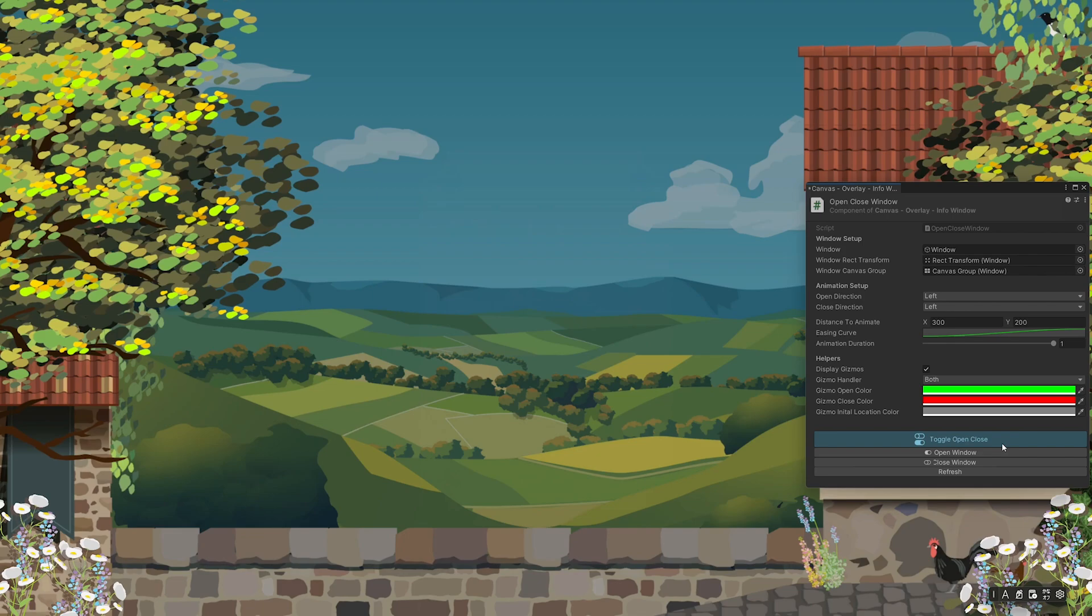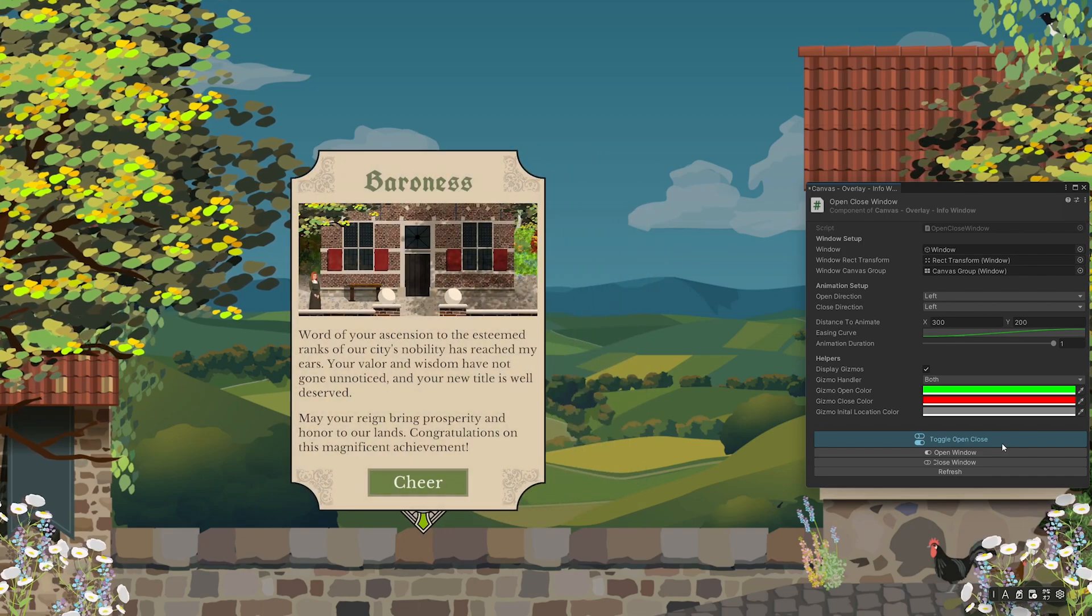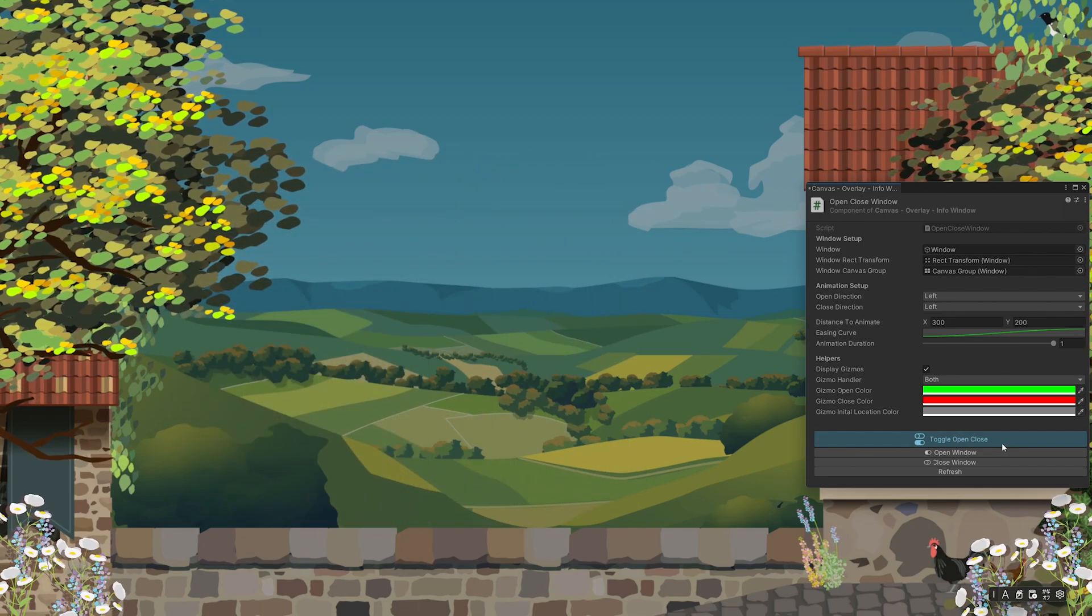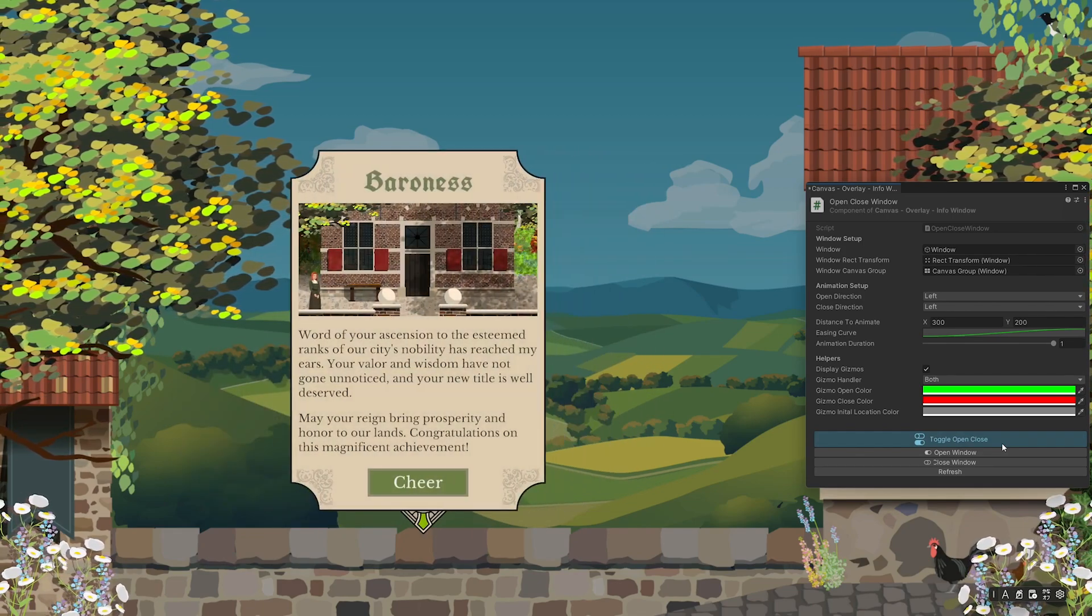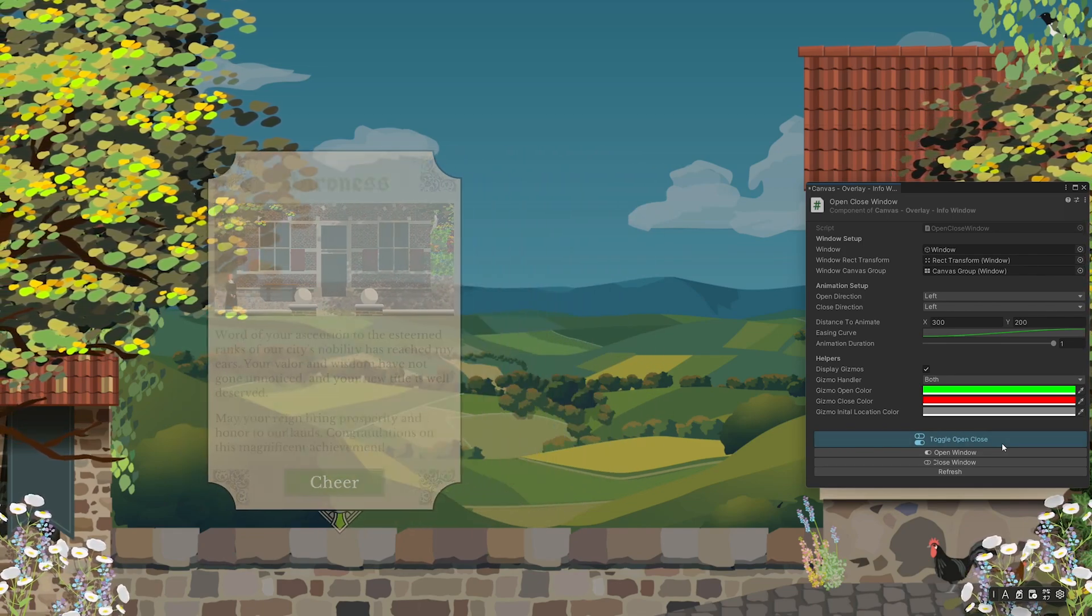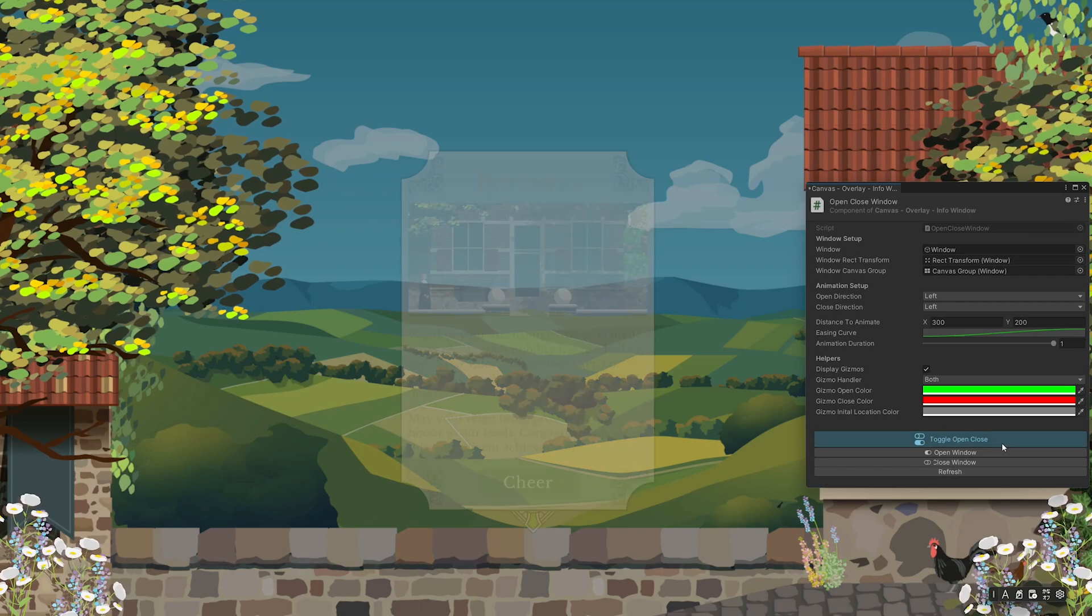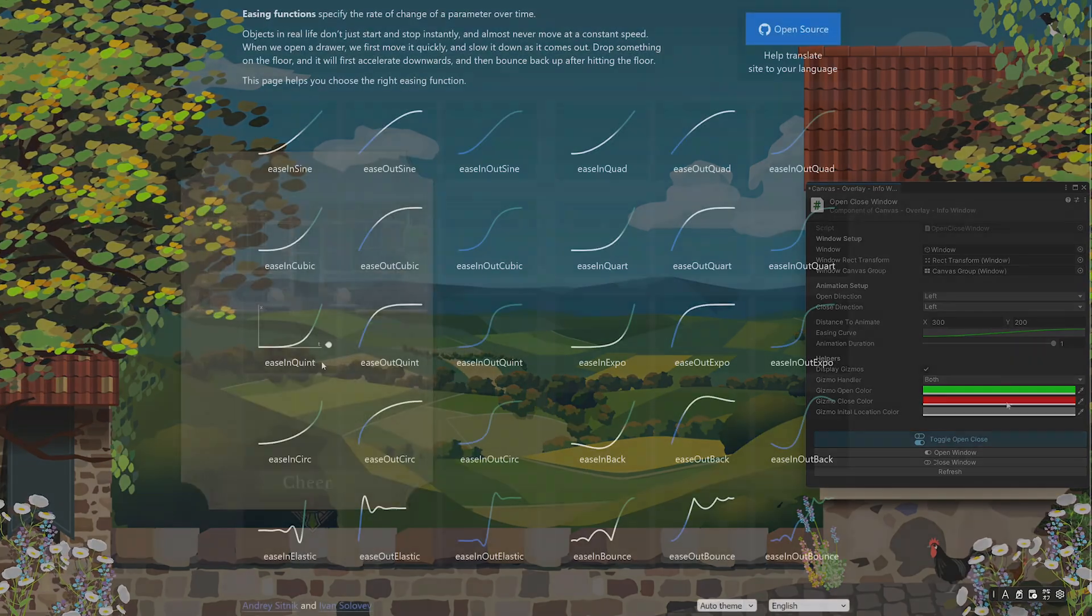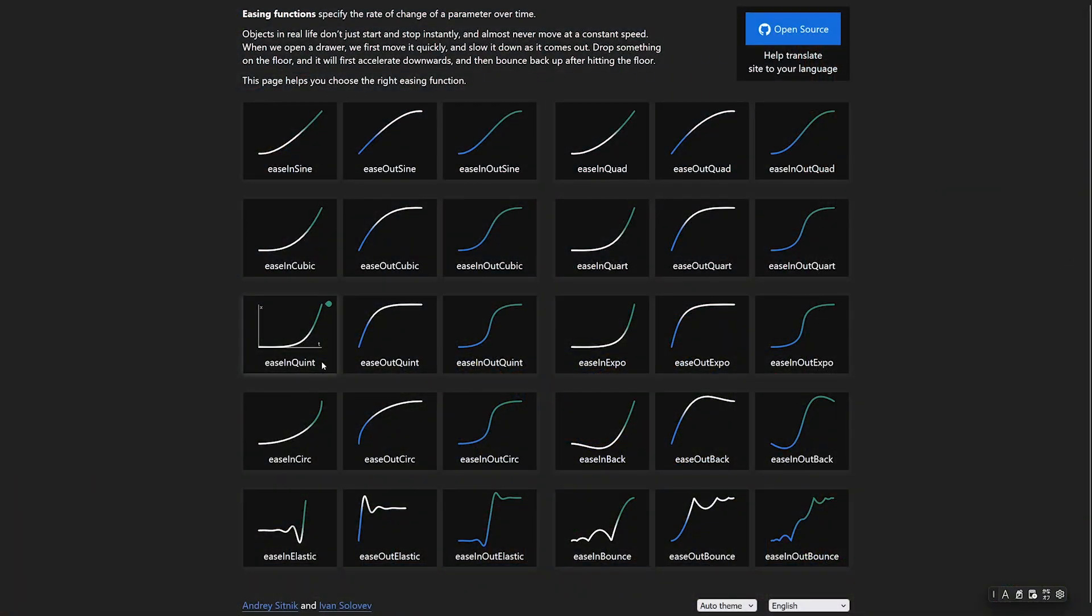Easing is a way to control the speed and placement of an animation. For example, you might want to blend in a window, but the animation should speed up over time.